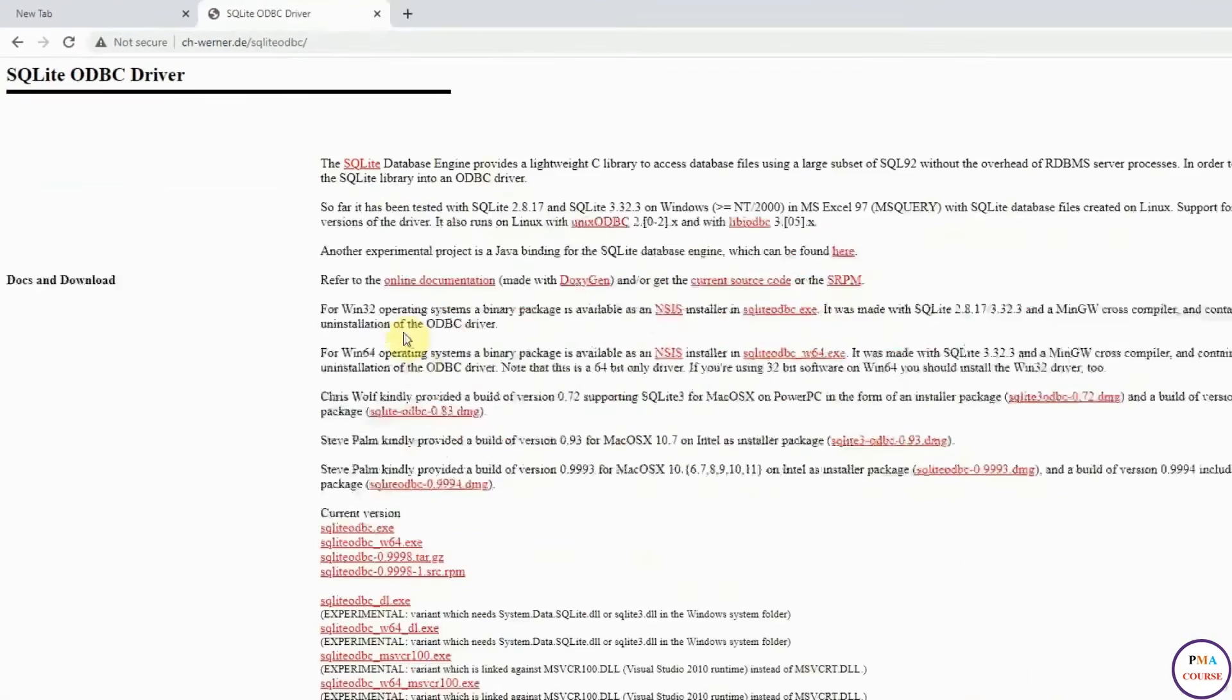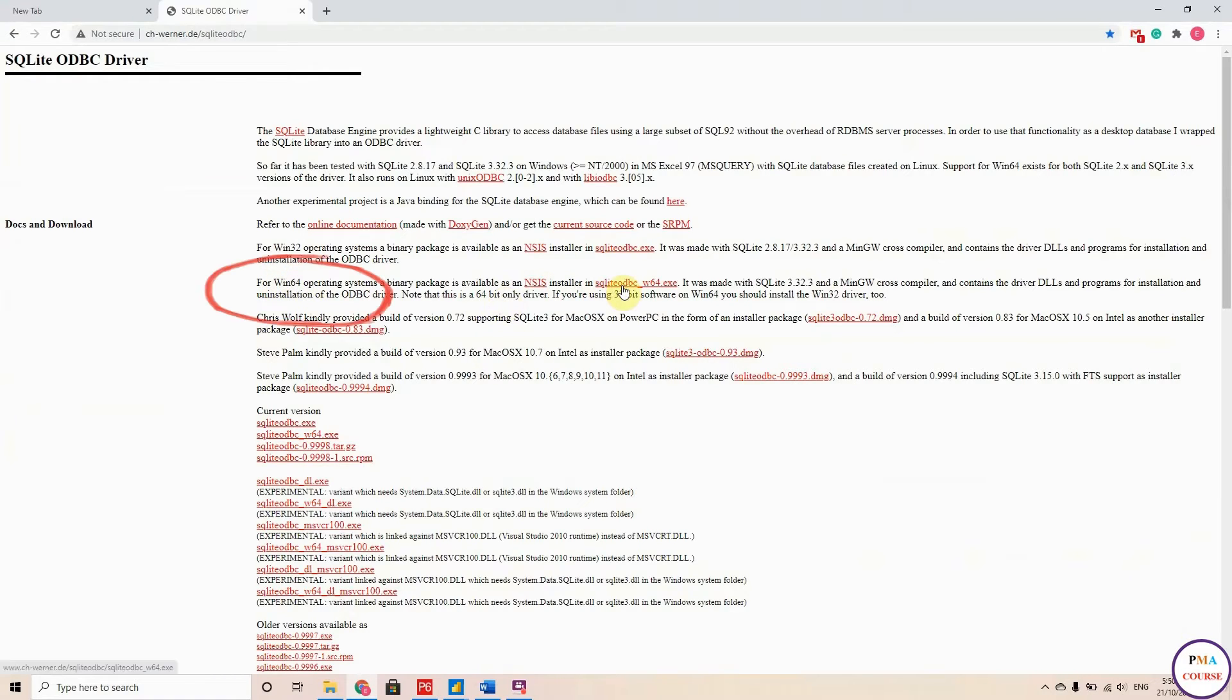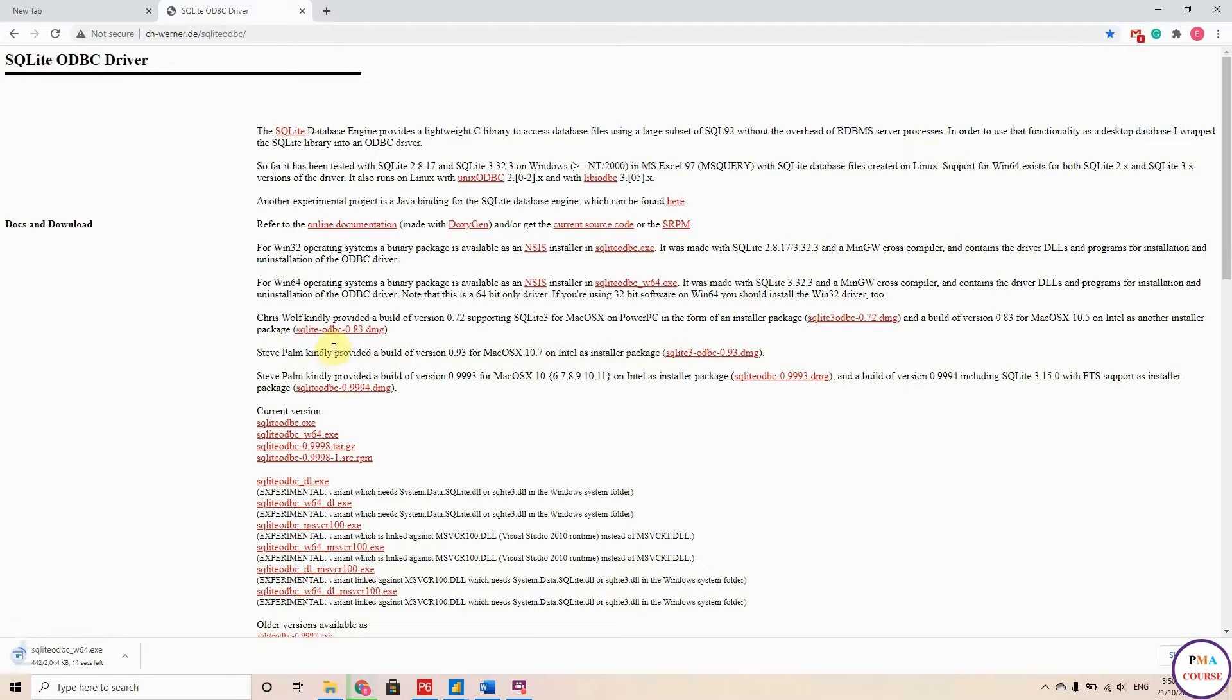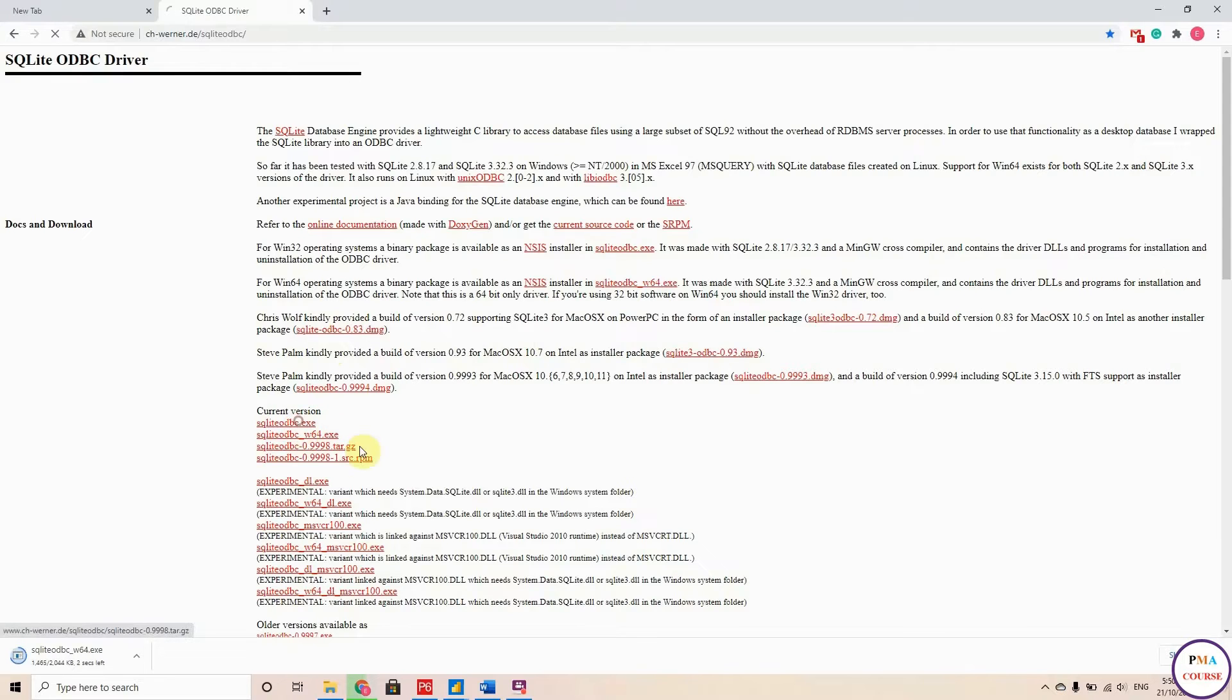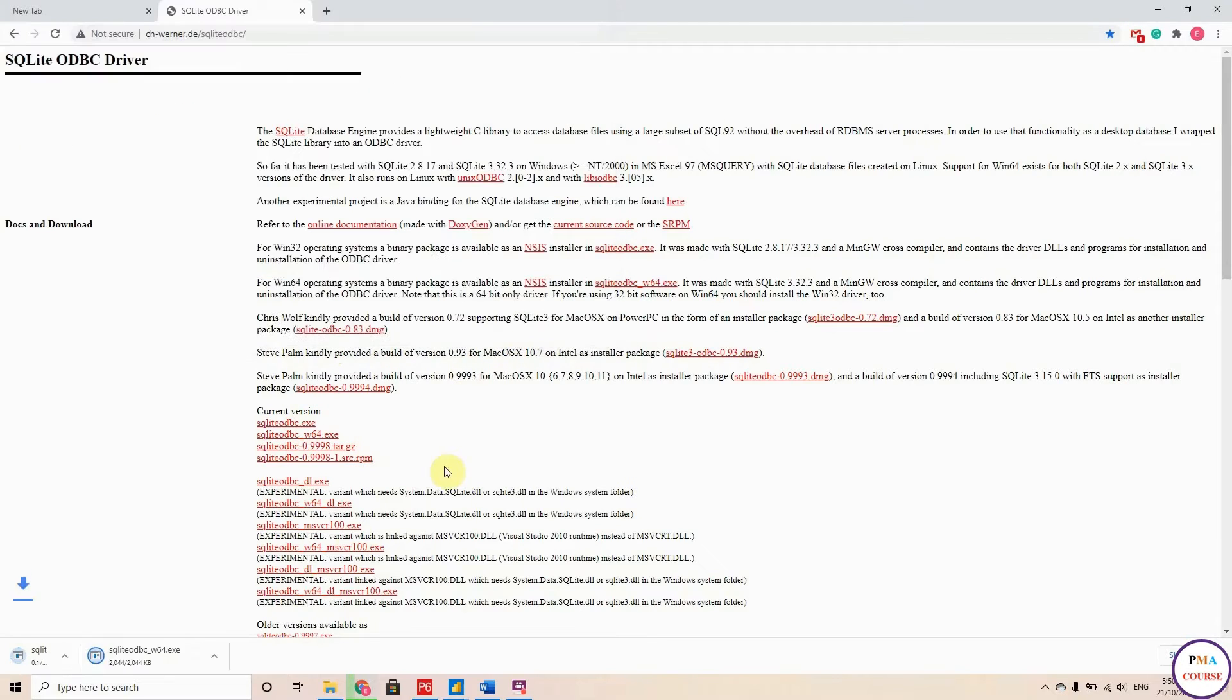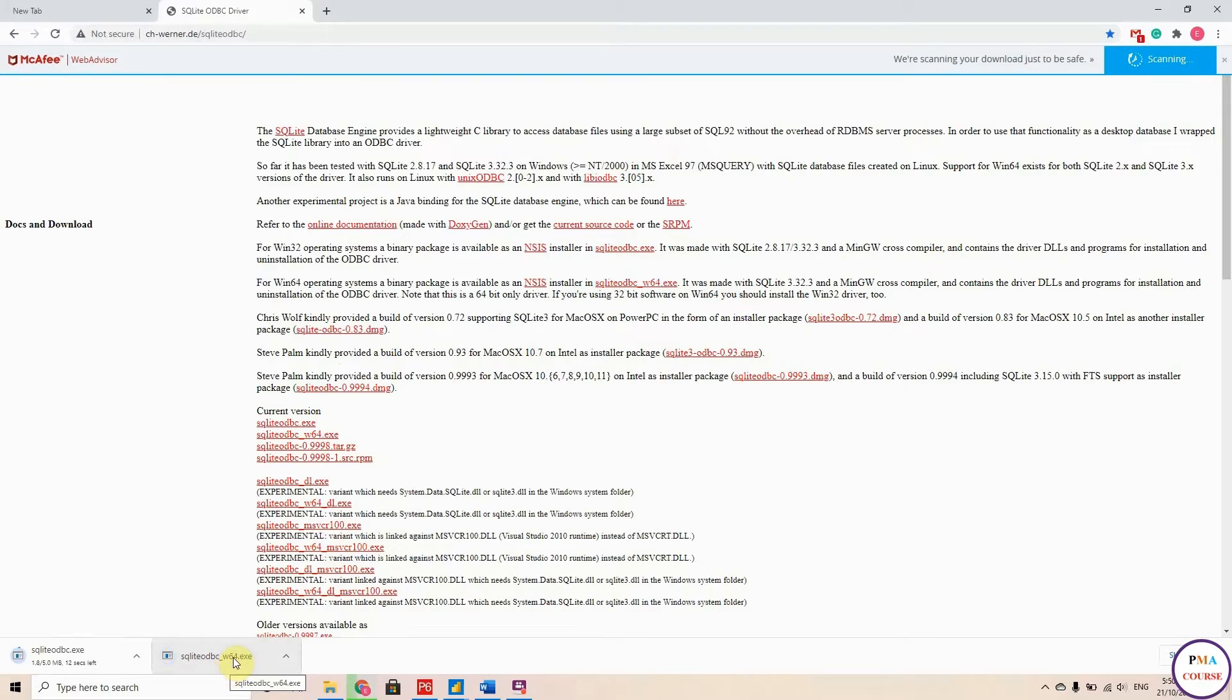We are going to download actually two tools. First, I'm using Windows 64, so I'm going to download this tool. And another tool, which is SQLite ODBC.